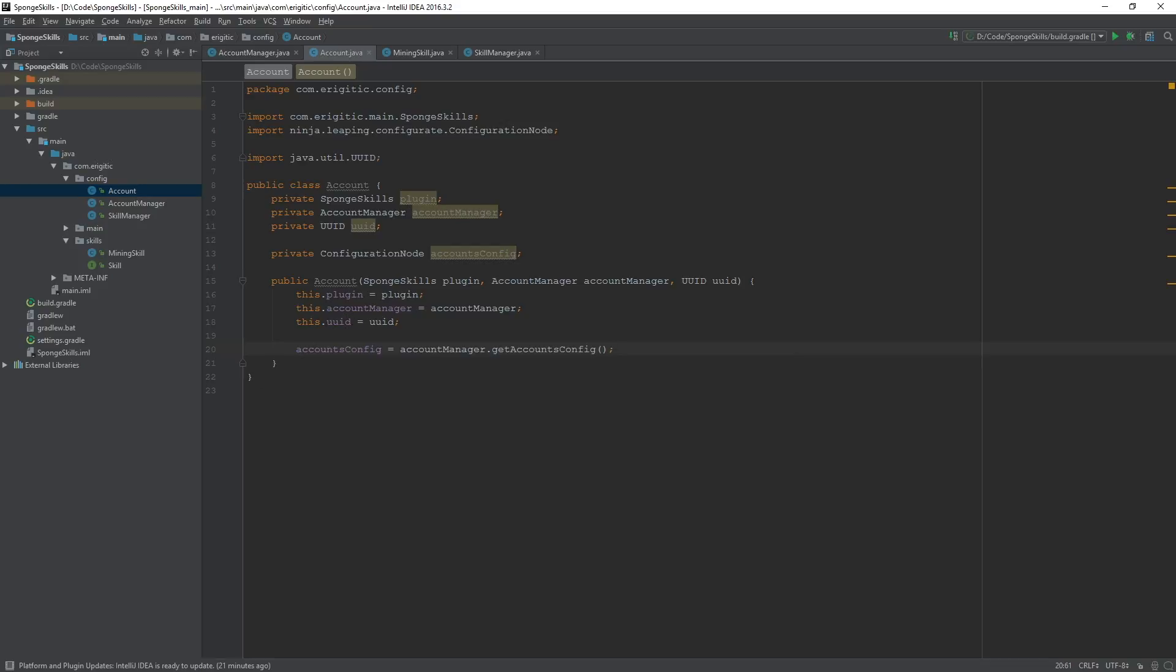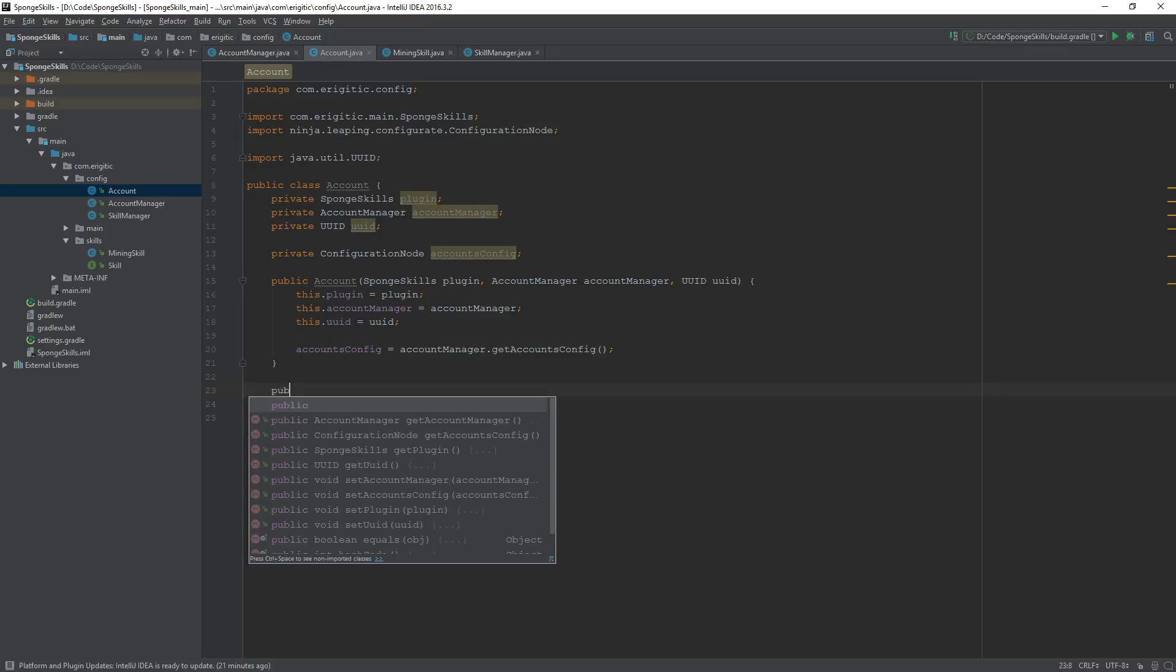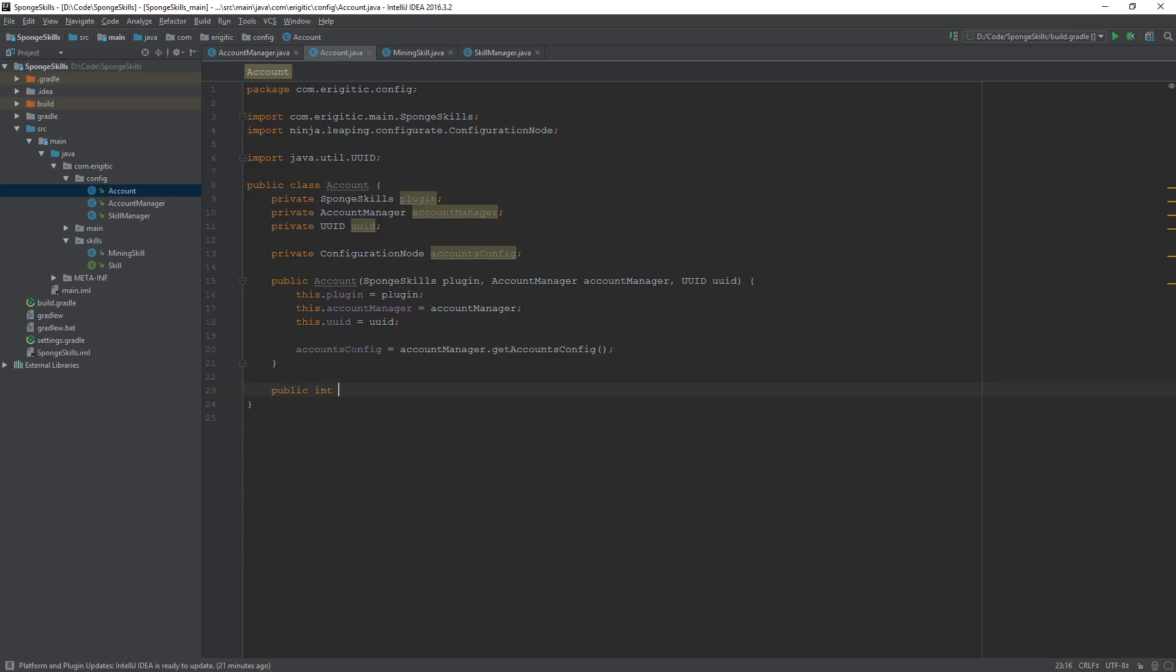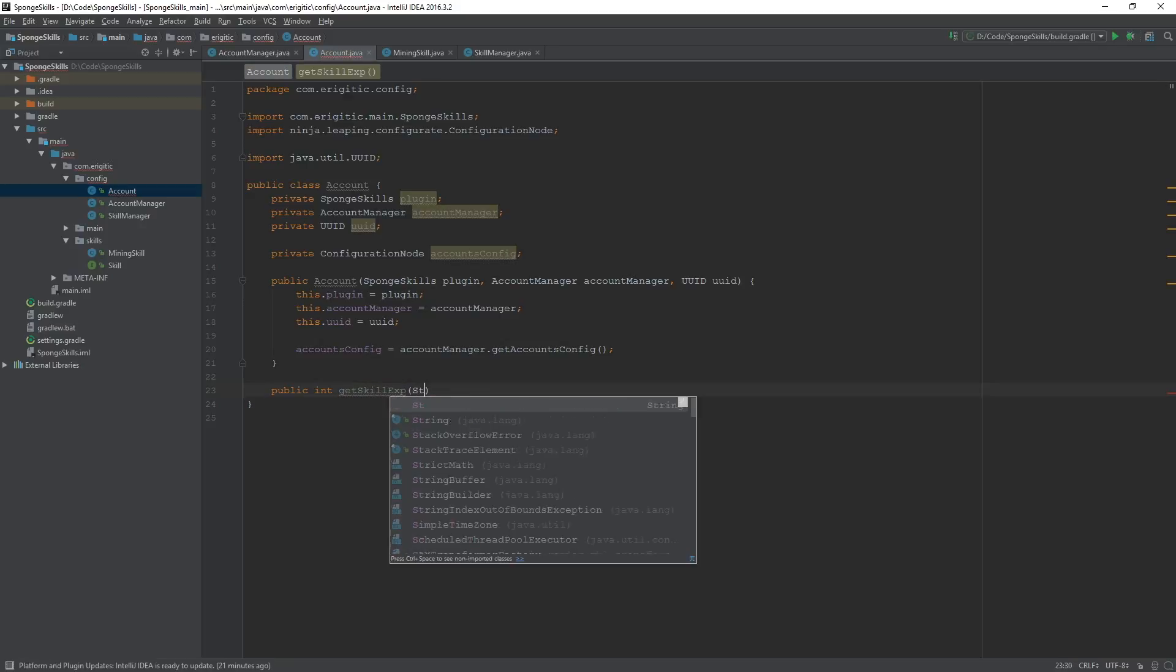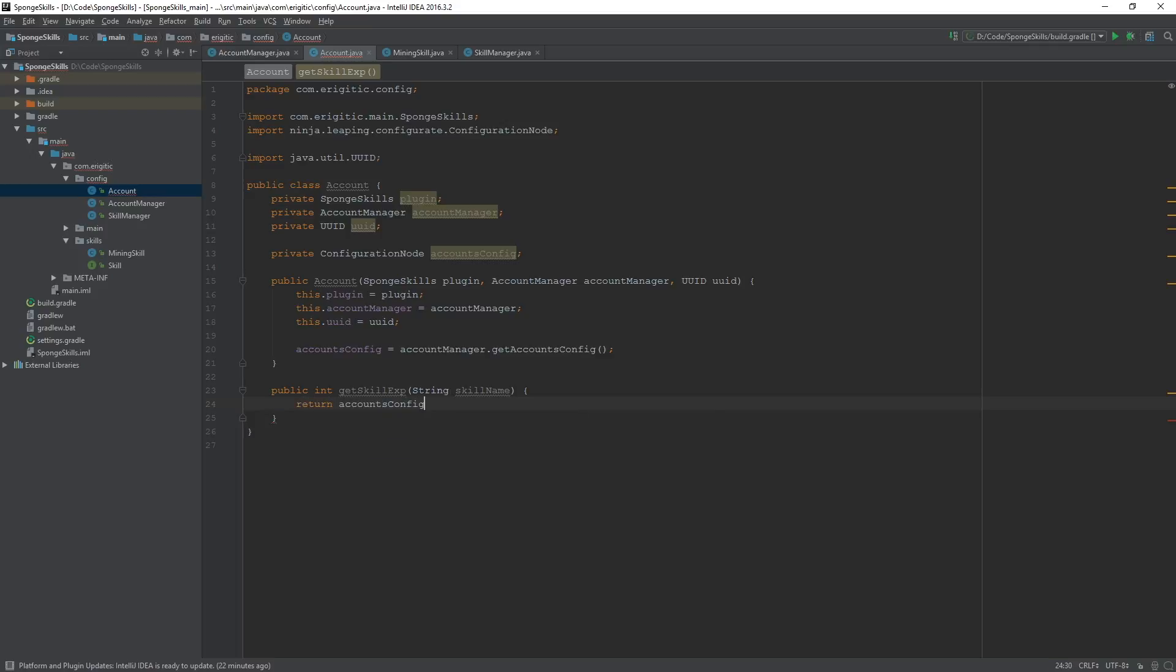We can go on to creating our getter and setter functions to easily access a player's experience and level values for each and every skill. So let's go tab down a little bit. Create our first getter, which will be a public int getSkillExp. And all it's going to take in is a string representation of the skill name.